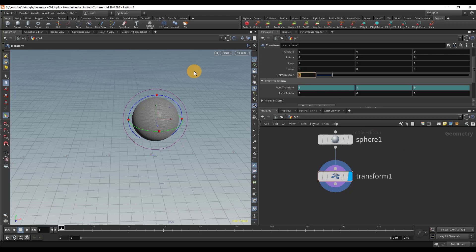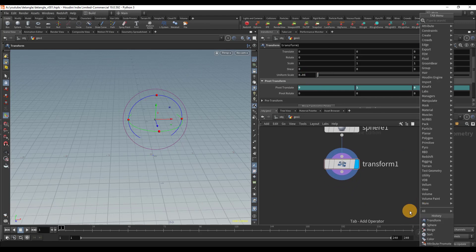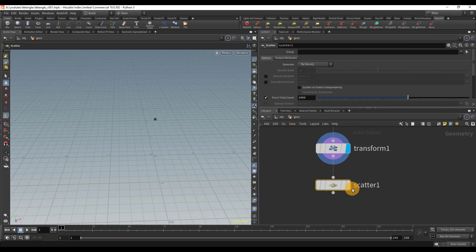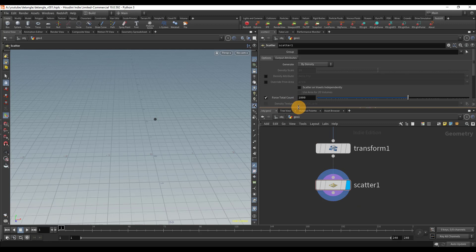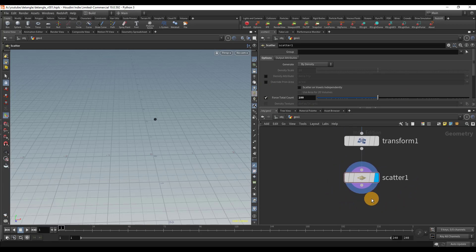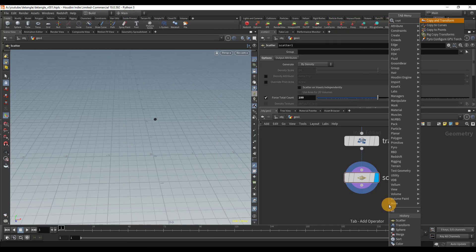Now we're going to scale this down to about 0.05, so it's really really small. Then I'm going to drop a scatter node. The amount you set for the force total count is going to be the amount of strands we have. We're going to keep it pretty small for now, so I'm going to go ahead with 100. Then we're going to do copy to points.